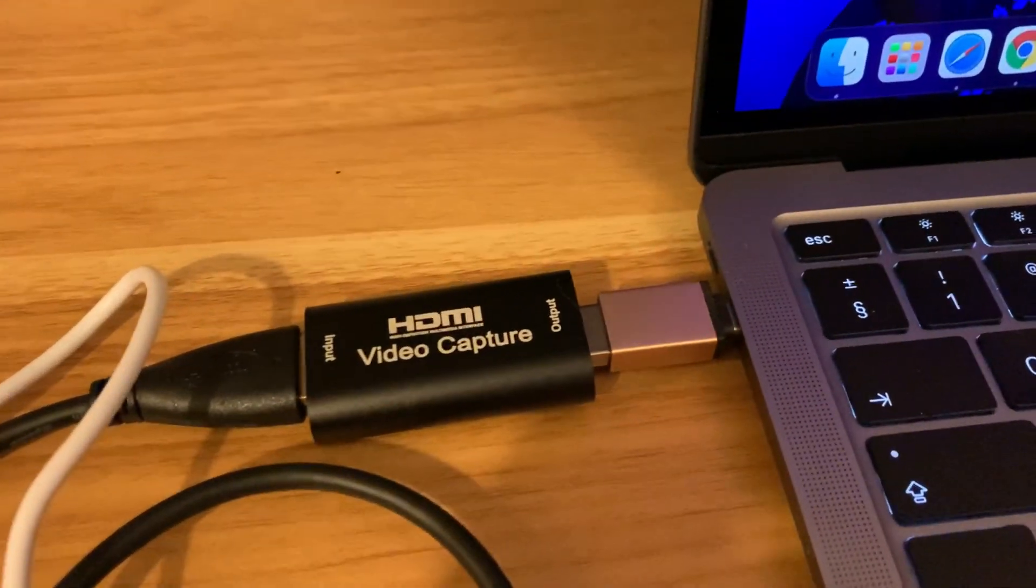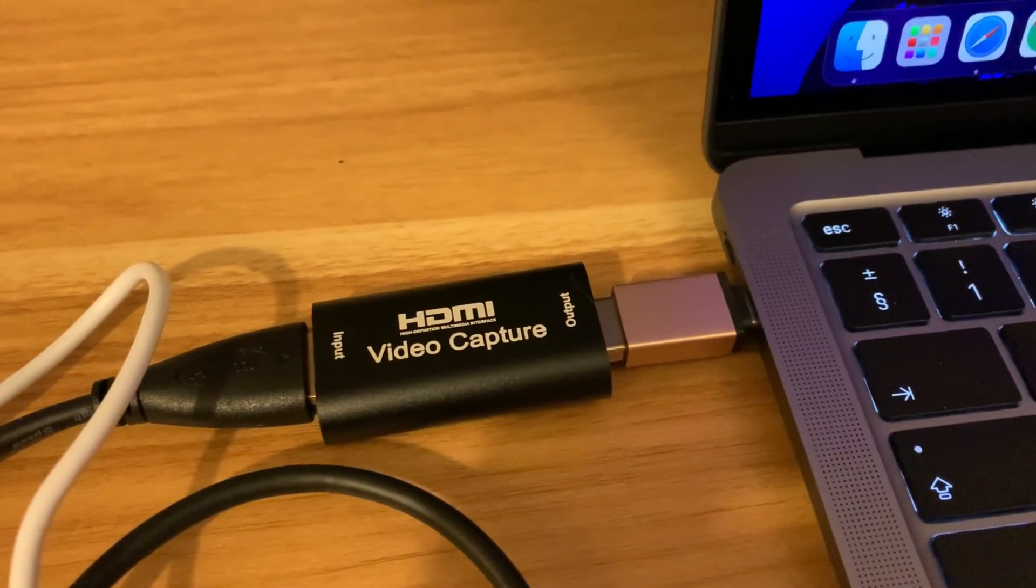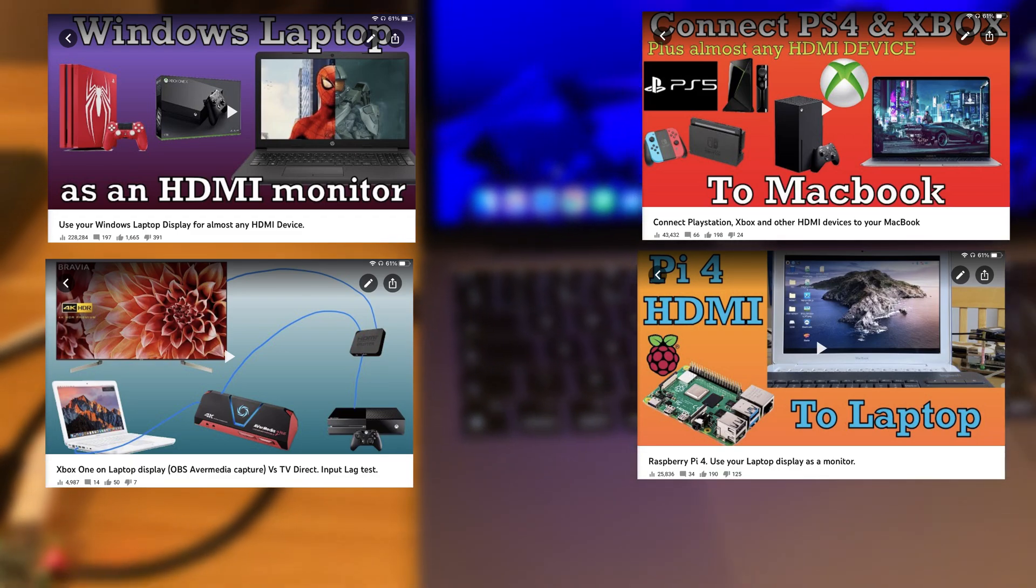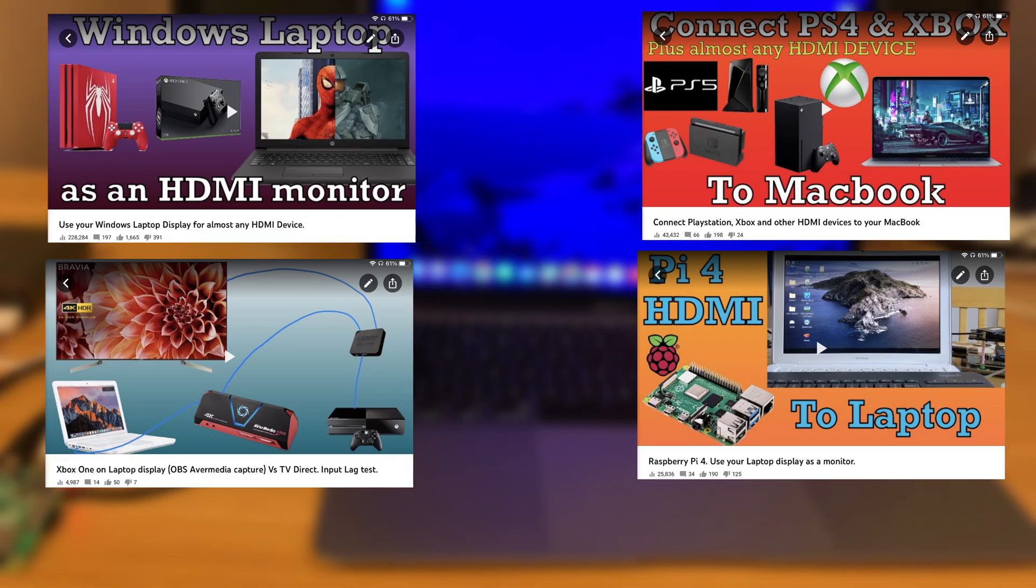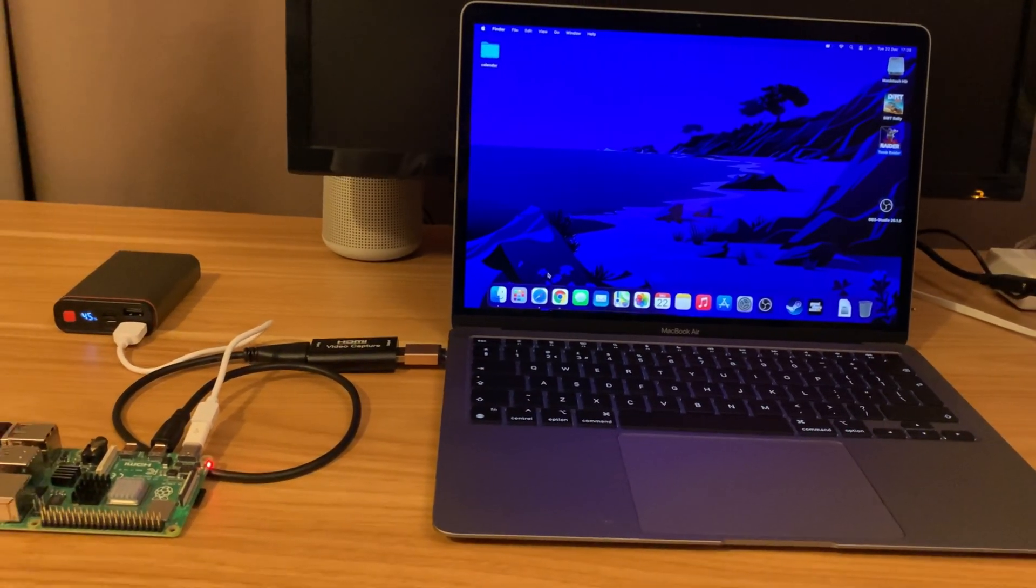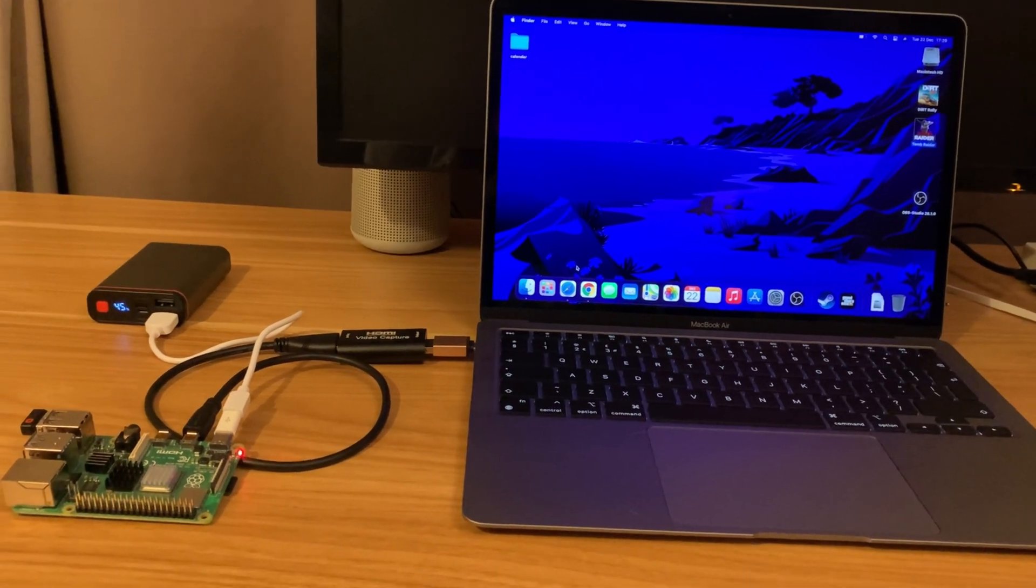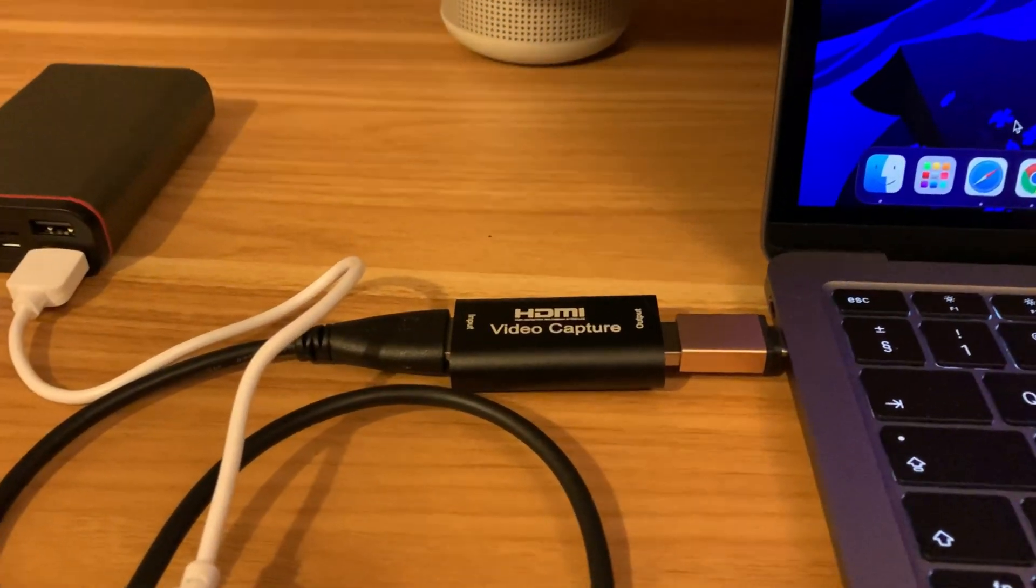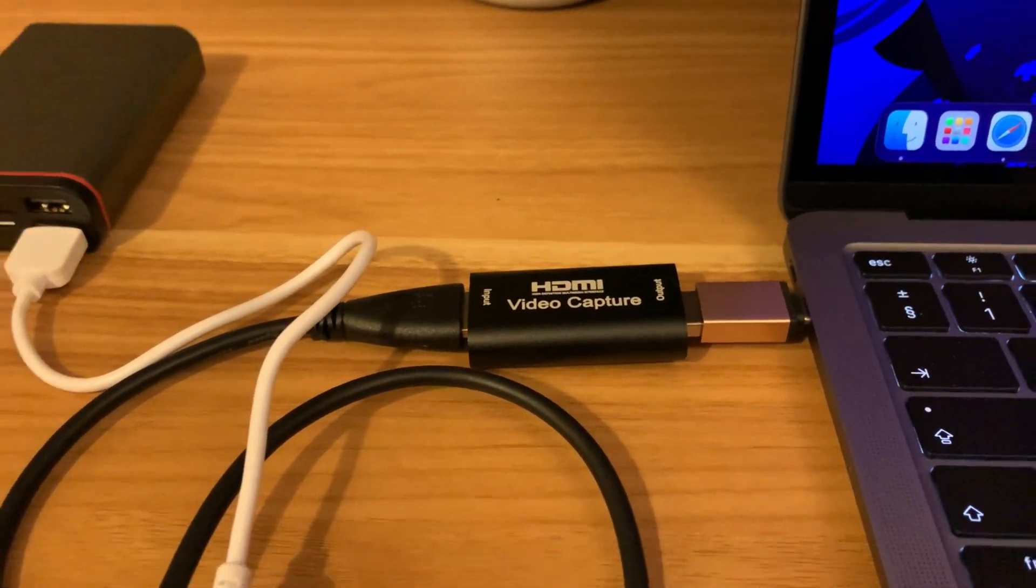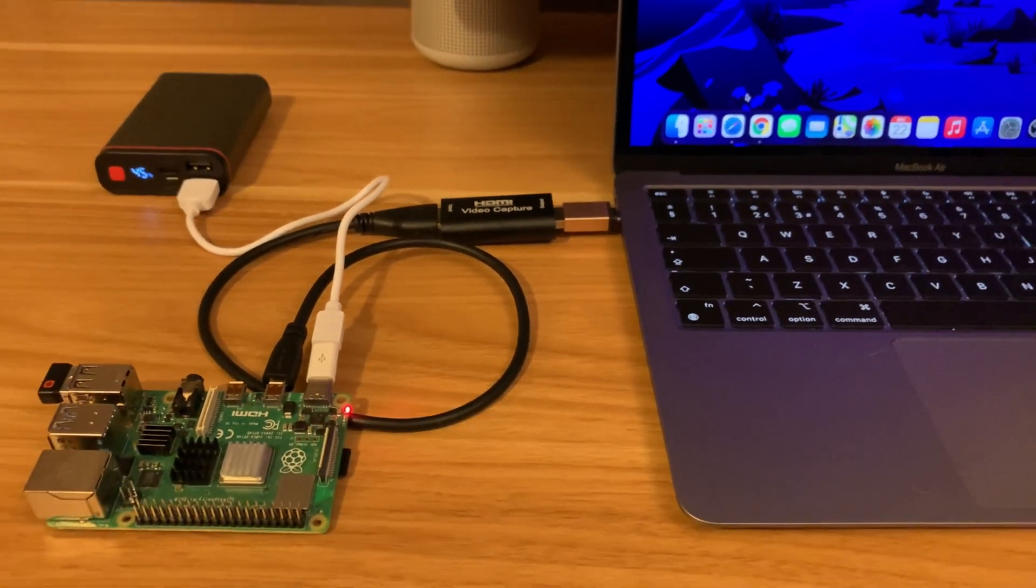You might have seen other people doing videos on these video capture devices. I've got three or four videos using a much more expensive Ava Media capture device. And this is super cheap. This was £9 and actually it's got very low input lag for a £9 capture device.